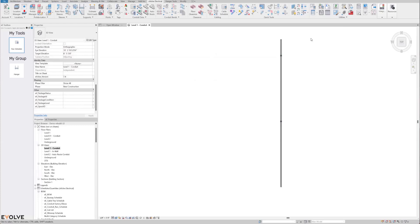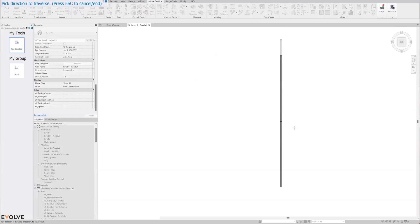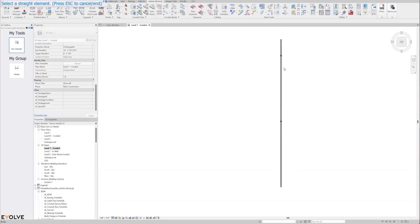We also have the option to move along the run. So instead of automatically going to the end, you can come here and select move straight along the run, then select that straight segment and click where you want it. It drops it in the middle, and then you can click again to drop it at the end. You can go back and forth with that — if you wanted to start moving it back up, you can move it in that direction as well.